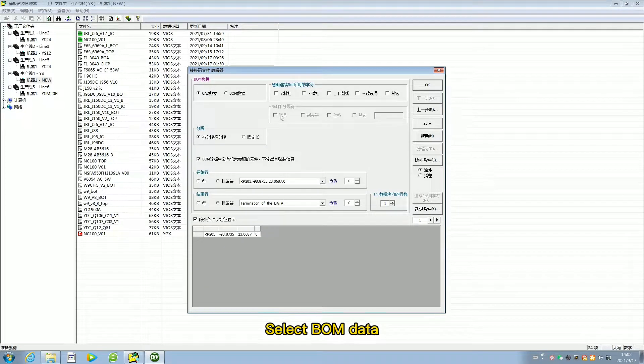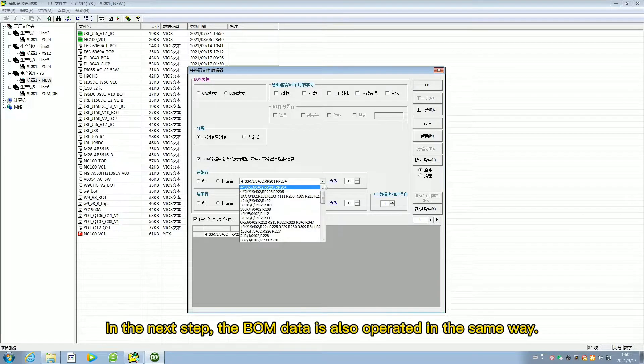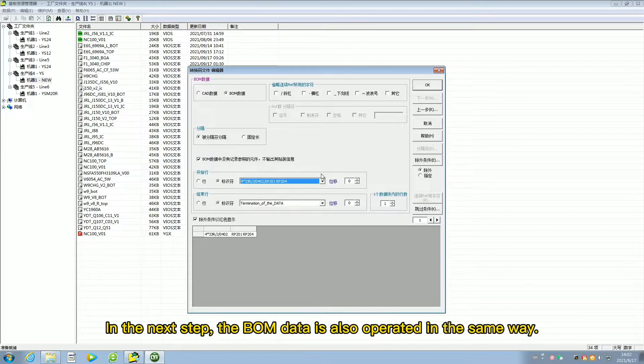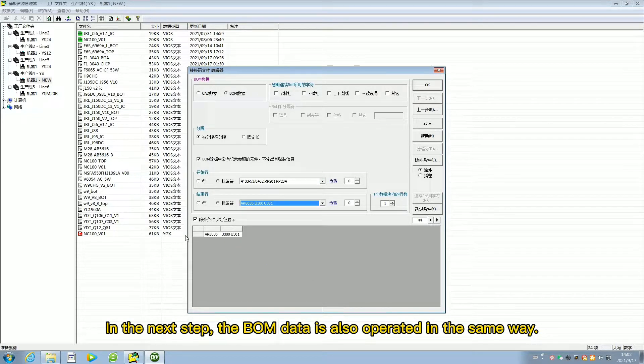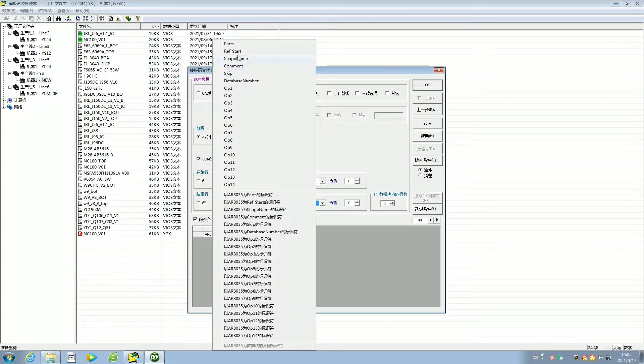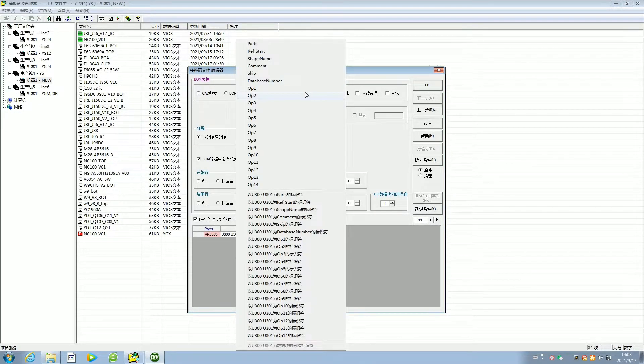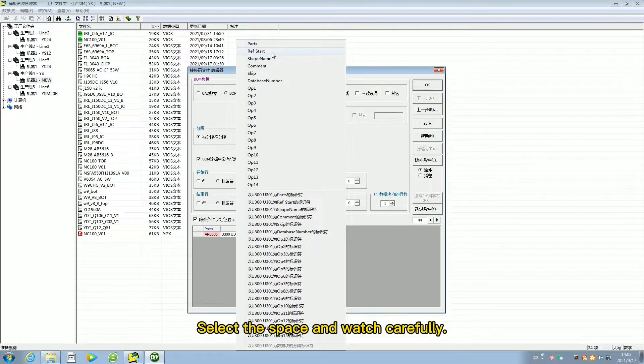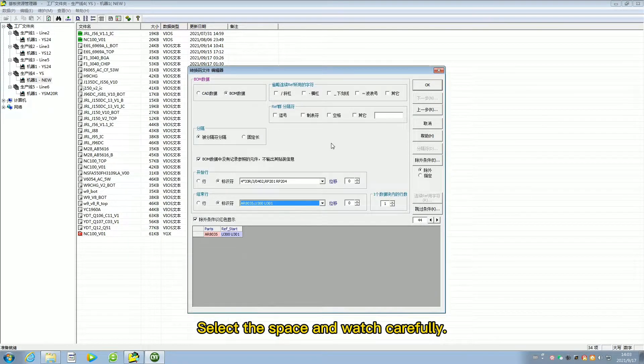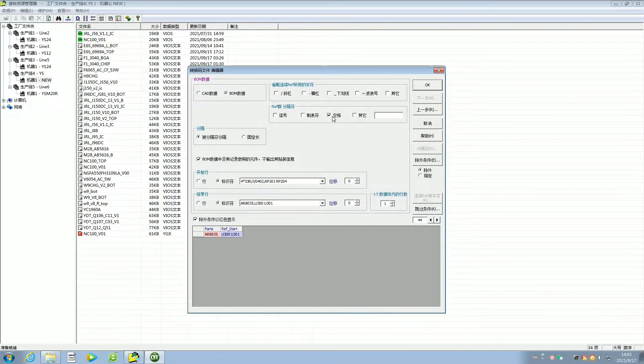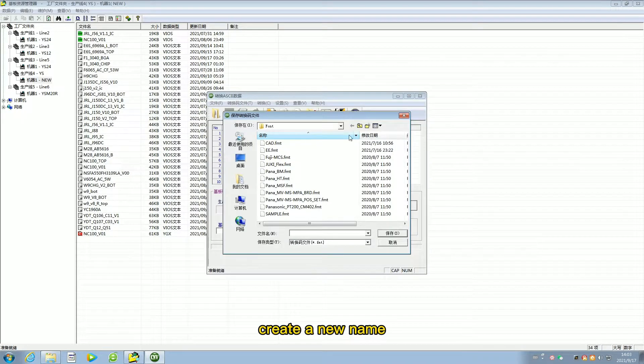Select BOM data. In the next step, the BOM data is also operated in the same way. Select the space and watch carefully. Create a new name.